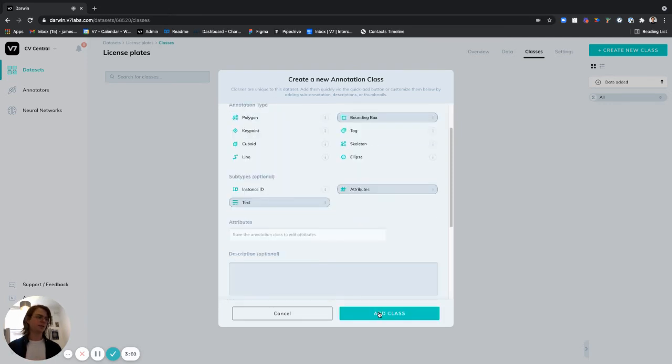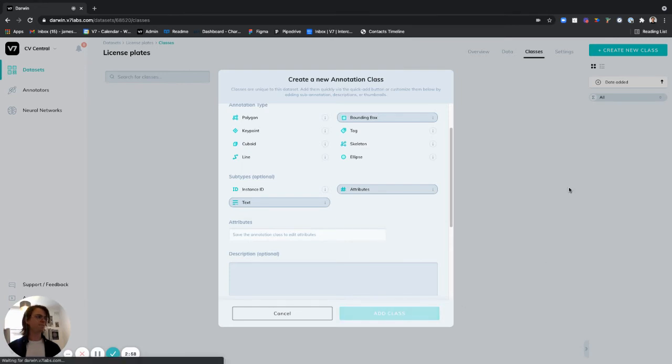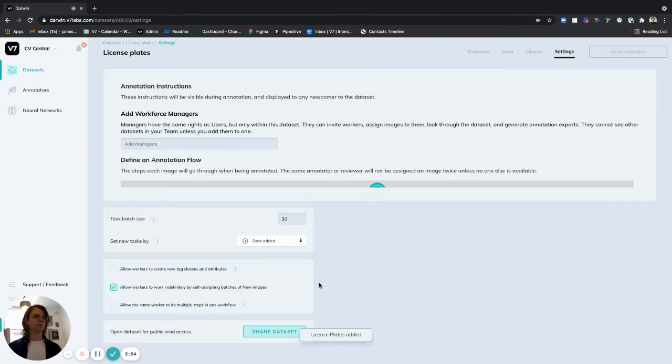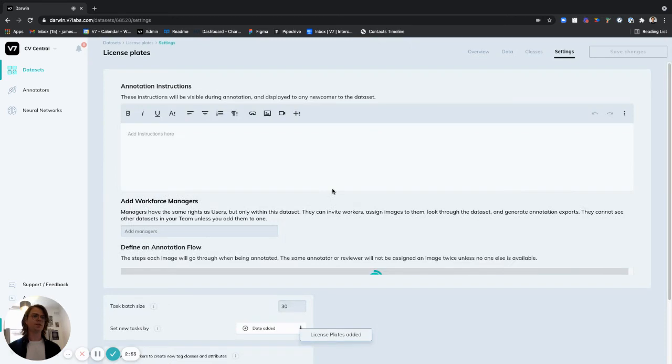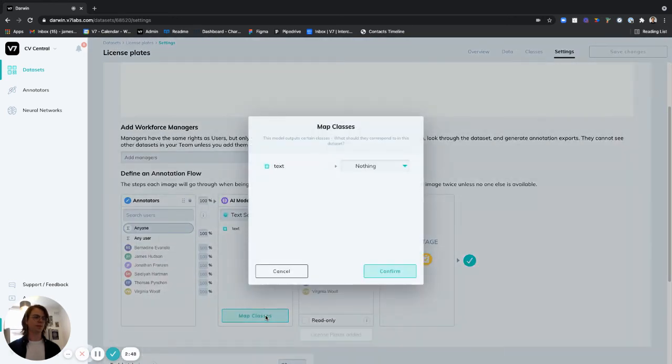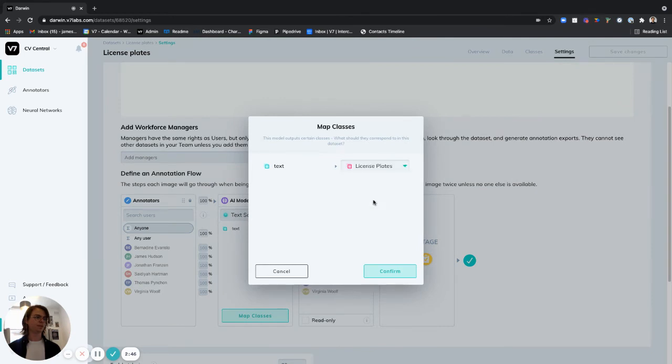Now once I've got my class I'm going to click add class right here and now when we return to our settings page this will be available for me to add to the model stage. Map classes license plates.